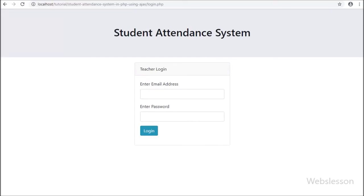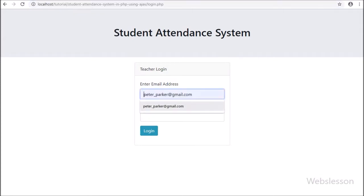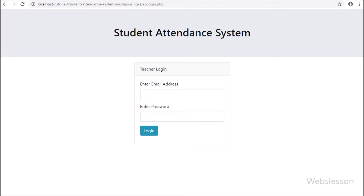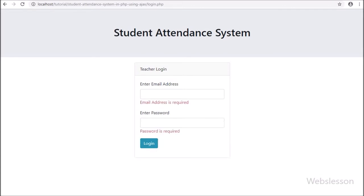Hello friends. In this part we have started the teacher profile module. Here we will discuss how a teacher can edit his or her details. In the previous part we covered the teacher login part — from that login page, a teacher can login into the system to manage his or her profile and manage attendance data.